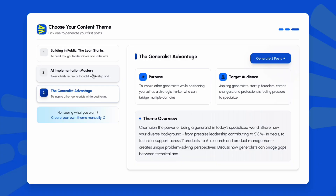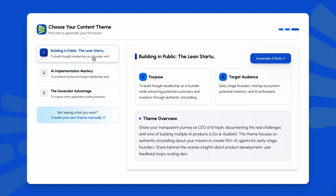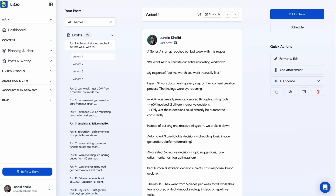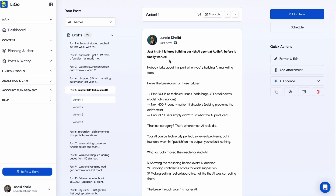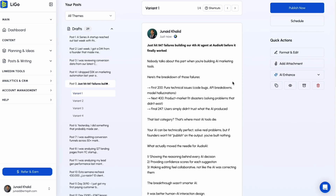Once setup is complete, Ligo gives you three content themes tailored to your profile. Pick one, and it generates multiple post variants so you can see the quality right away. Posts can be long-form, built-in public style, or tailored to your background. Everything is saved to your drafts so you can use it later.